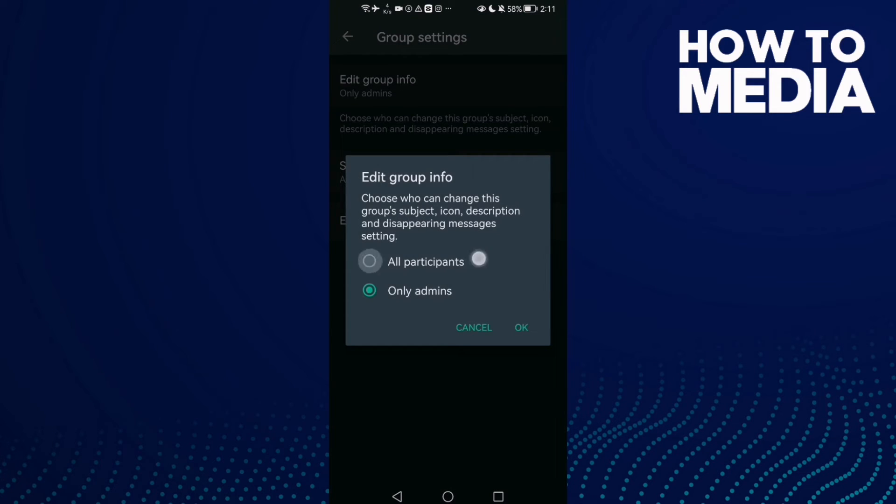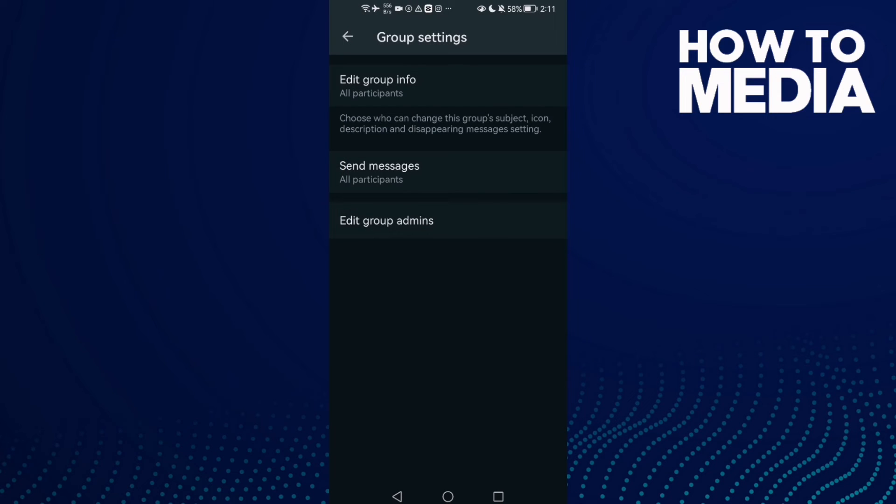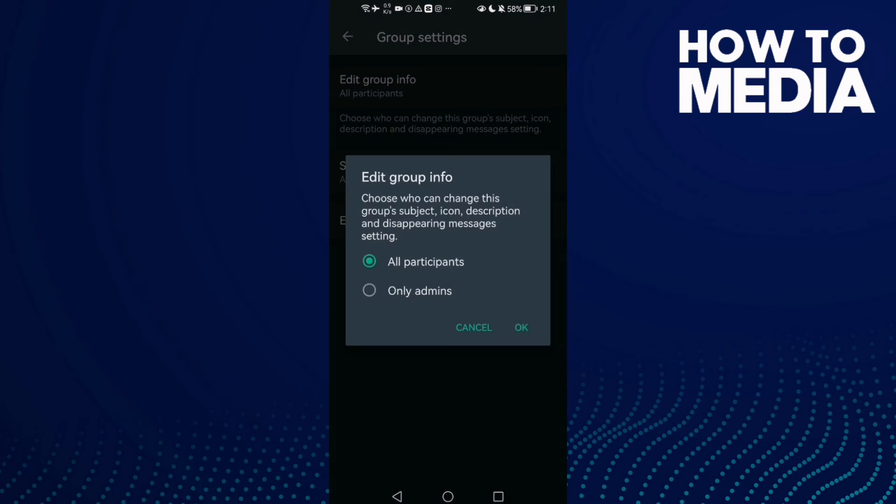Click all participants and click OK. That's it - as you see, now all participants can edit it.